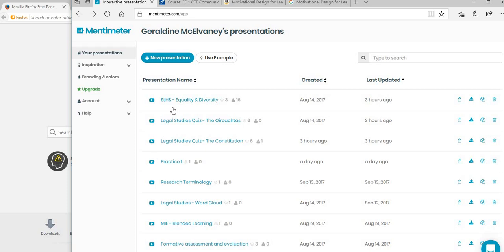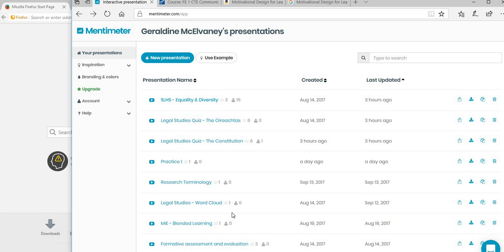Okay, so now we're going to look at Mentimeter or menti.com. You just go to mentimeter.com and register - it's a free app. Just log in and you come up to this here. You have your presentations, and you can see I've already created some different presentations for different subjects.